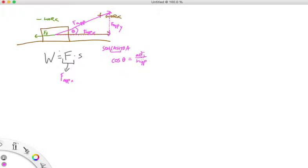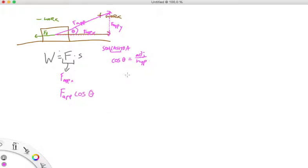We know what the hypotenuse is — it's the applied force. So the adjacent side, which is the side we're concerned with, is just going to be the applied force times cosine theta, whatever this theta is. And that's going to give us our adjacent side, which is the force that is doing the work for us.